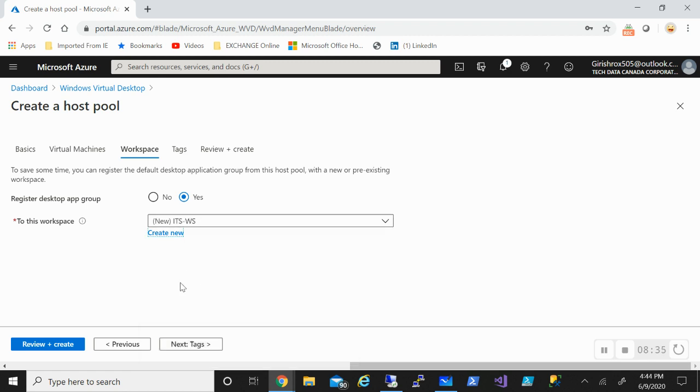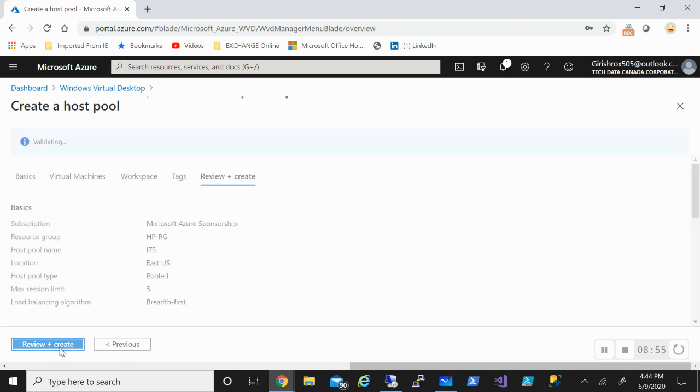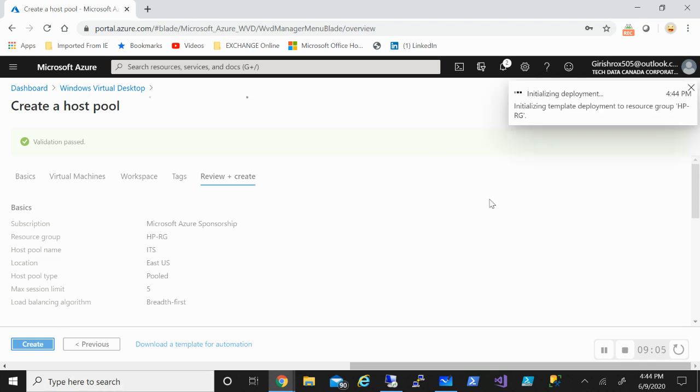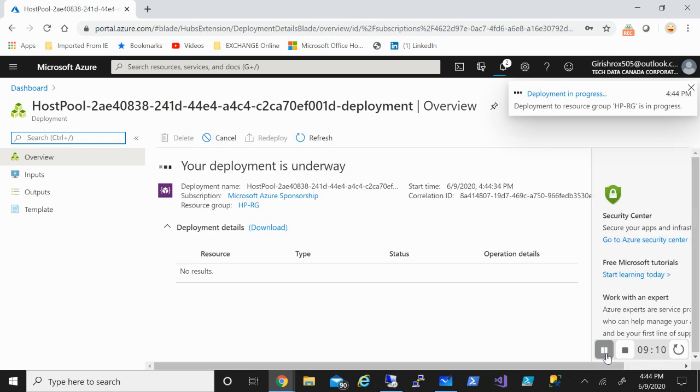That's another difference from the previous way we used to deploy it in which we needed to deploy the tenant. As you can see we don't need to deploy any tenant or tenant group. That has been replaced by the workspace. That's another difference from the previous way of deployment. I can also specify the tag. Click on review and create. Validation passed and click on the create button. This process will take some time so I will pause the video and resume it once it gets done.